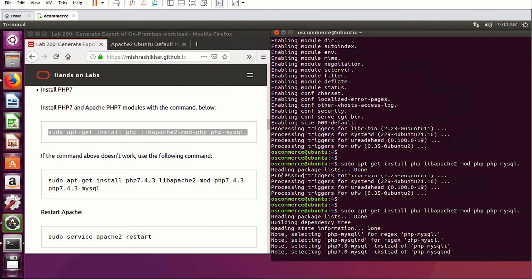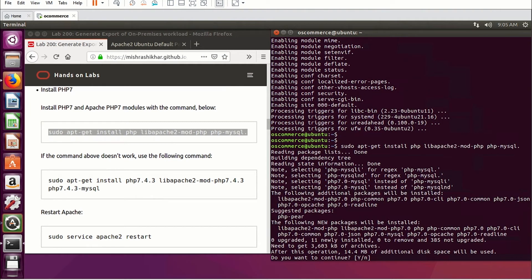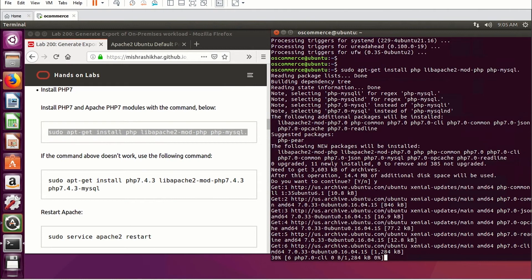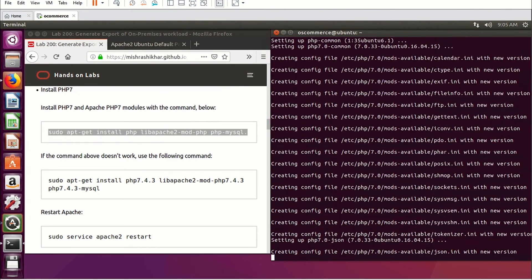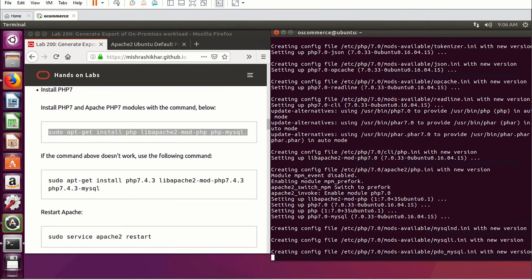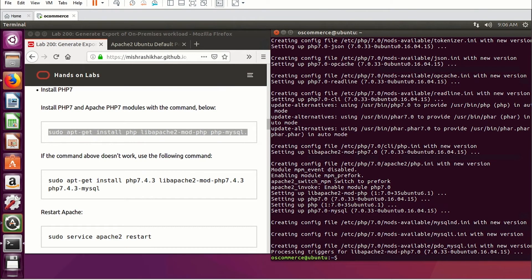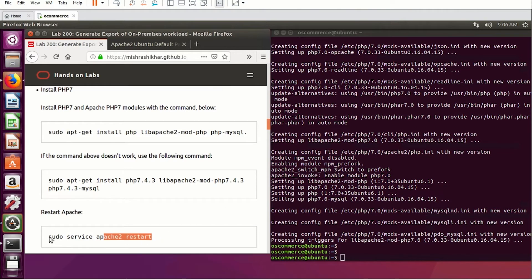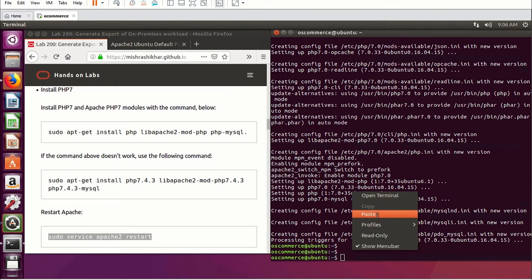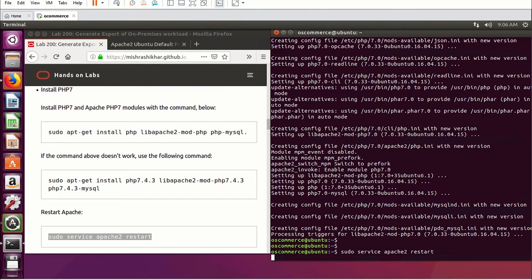If this command does not work for you, type the next command available in the lab document, but assuming we all use the same base image it should work for everyone. Now restart the Apache server. Done.